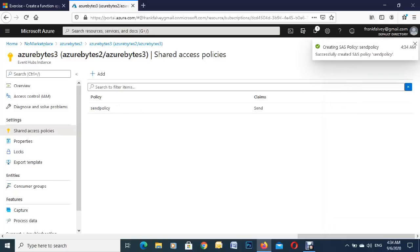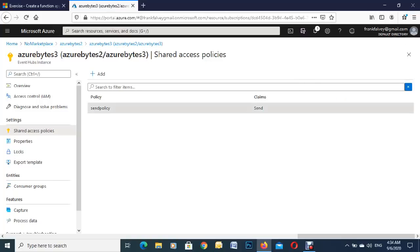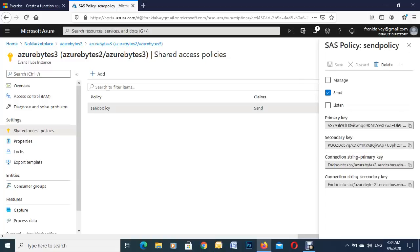So that's pretty quick. We'll just click in here to this one and you'll see over here the primary keys, secondary keys, and your endpoint. So you need these so you can send data up to your event hub.